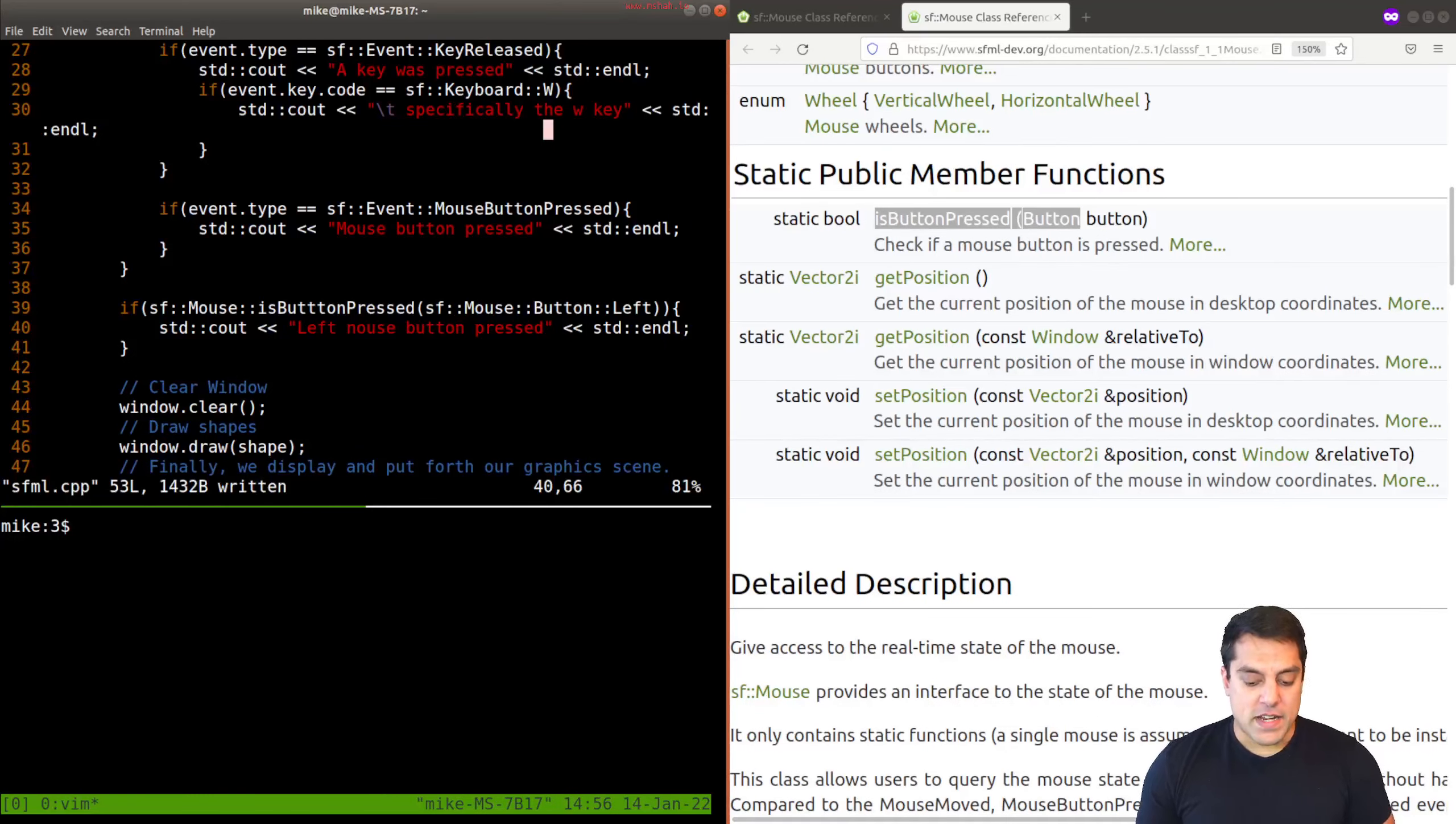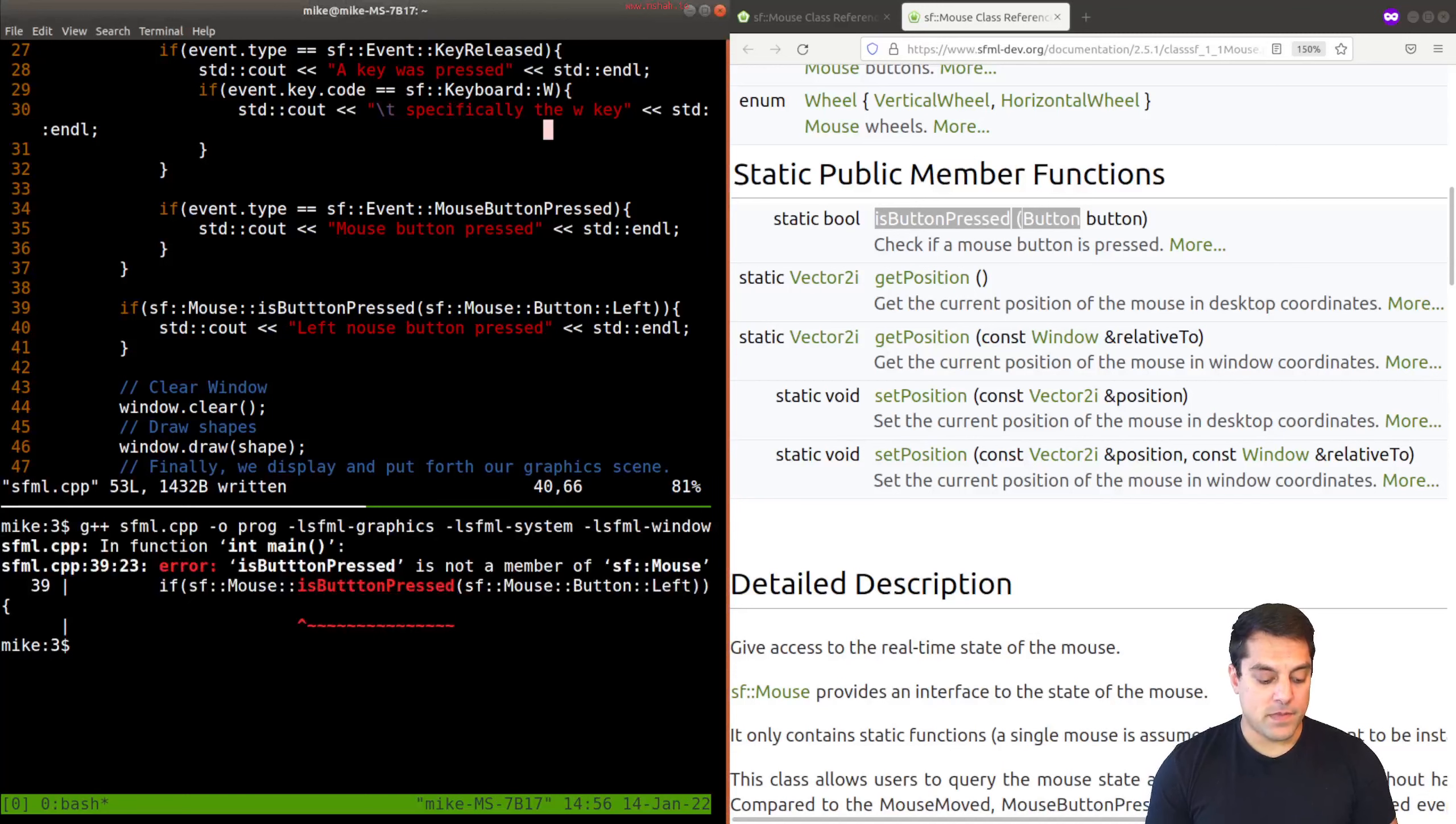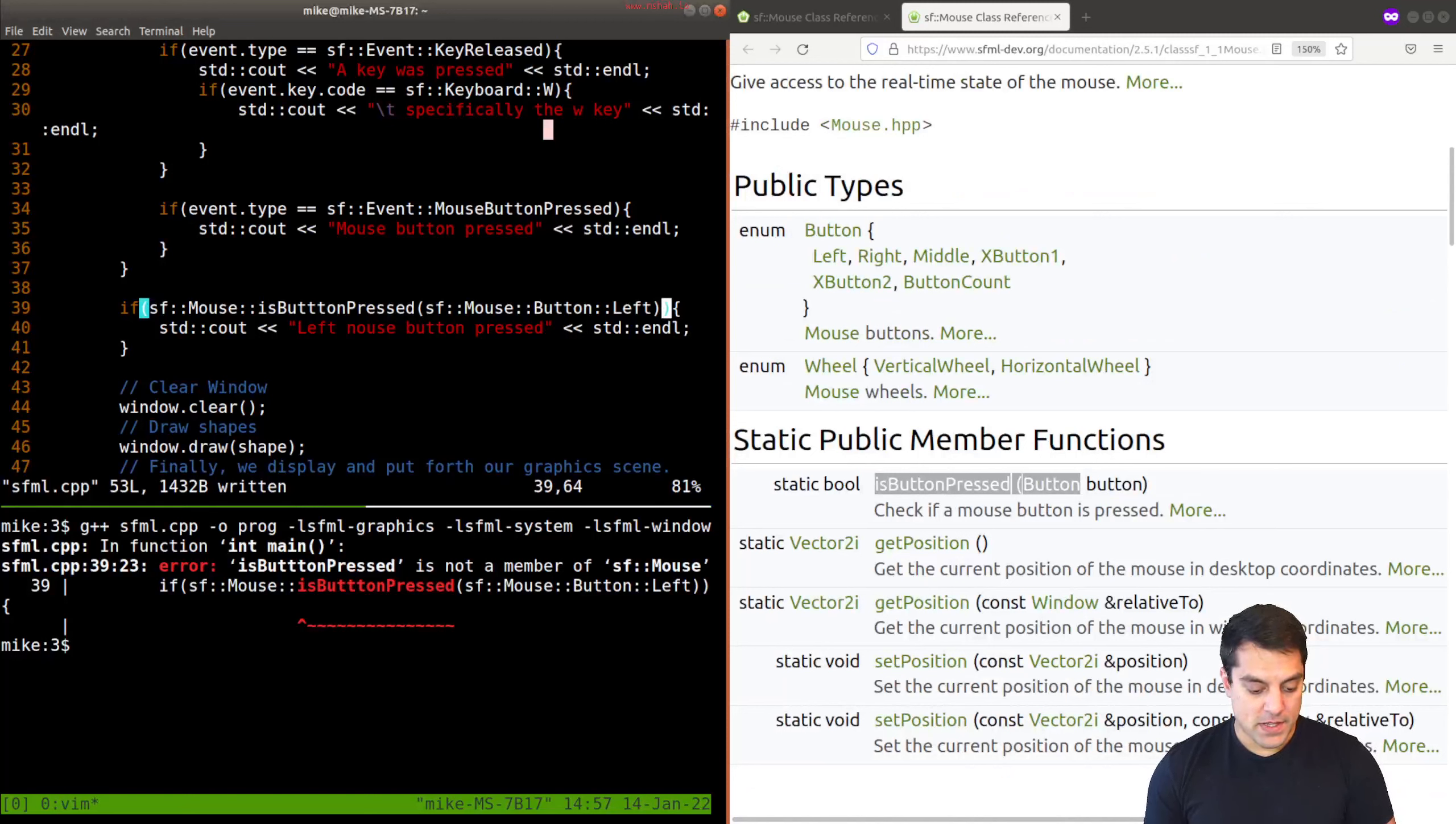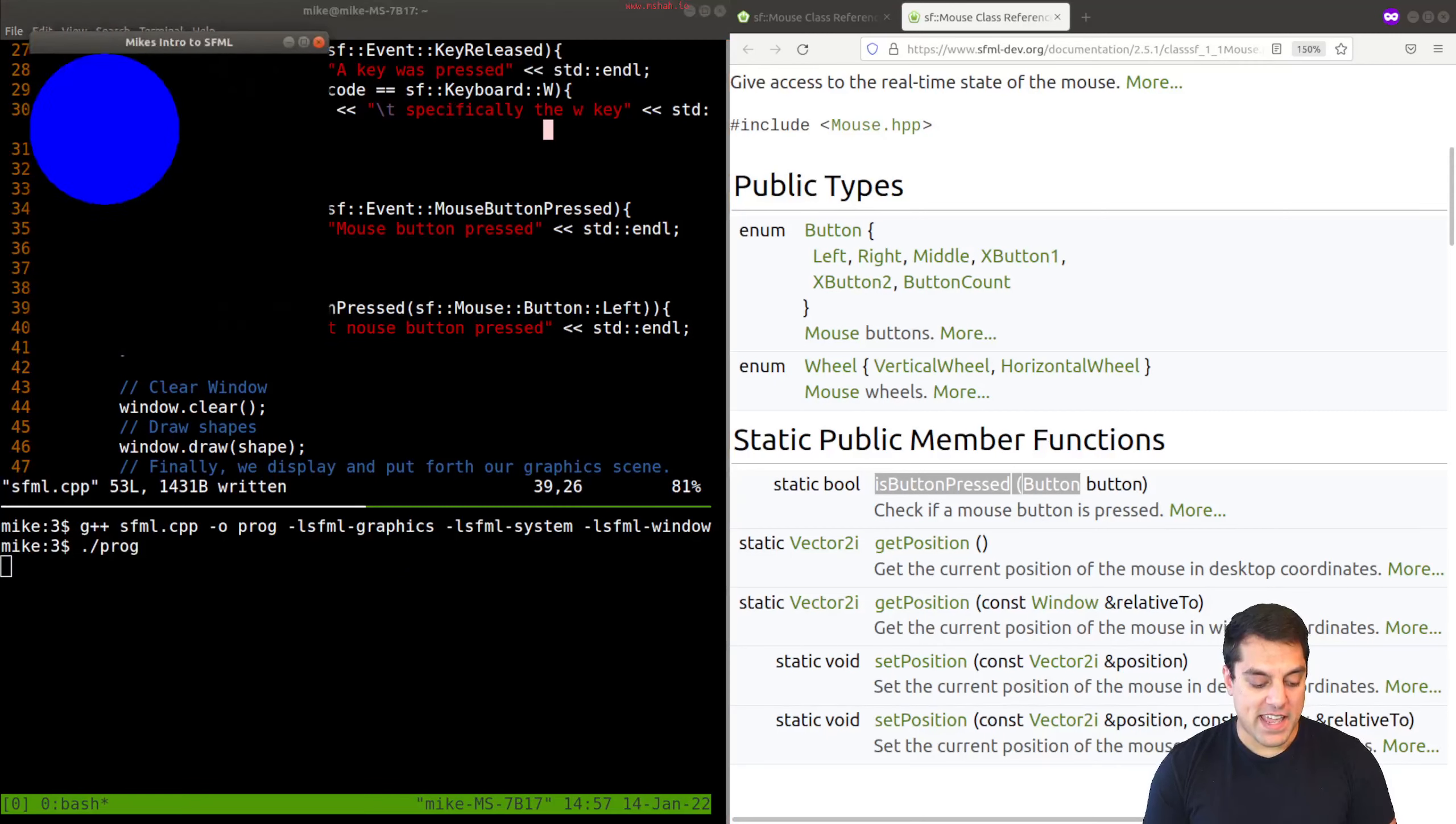All right, now let's give this a test to prove that it works. Go ahead and compile this. And oops, looks like I've made a little mistake here, just a spelling mistake. Go ahead and fix that. I'm sure you folks caught that before I did. And it looks like we can run here.